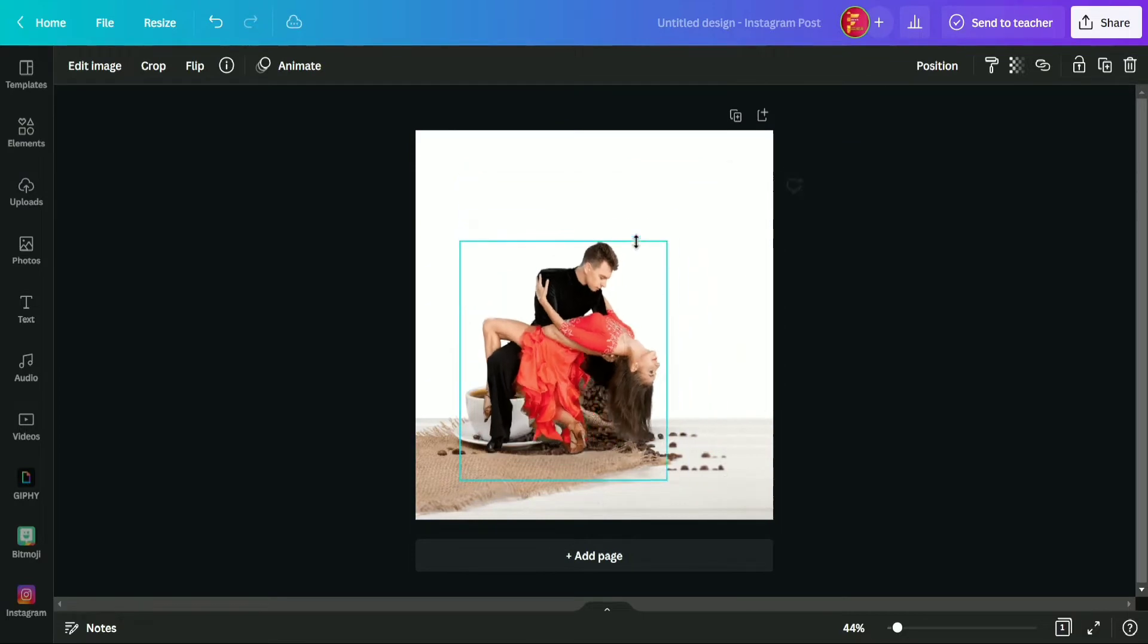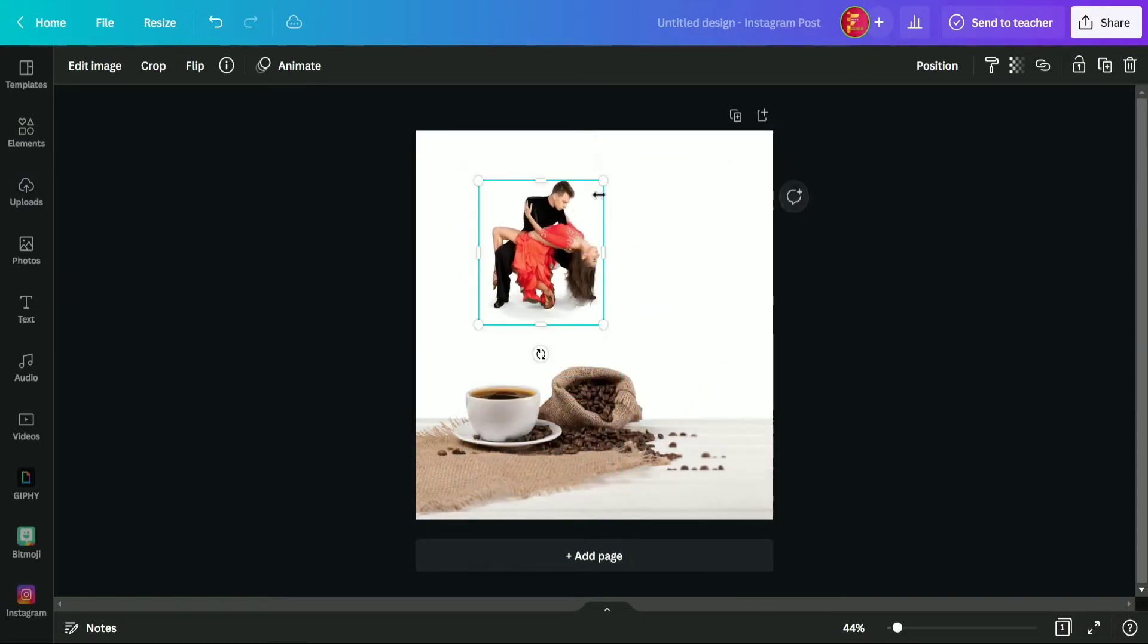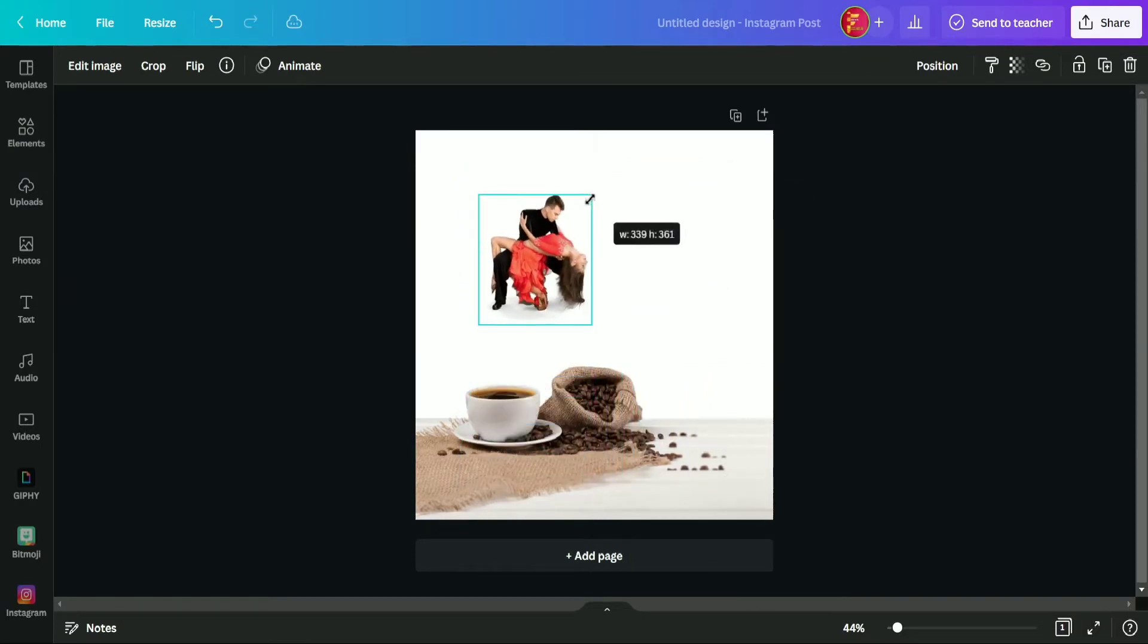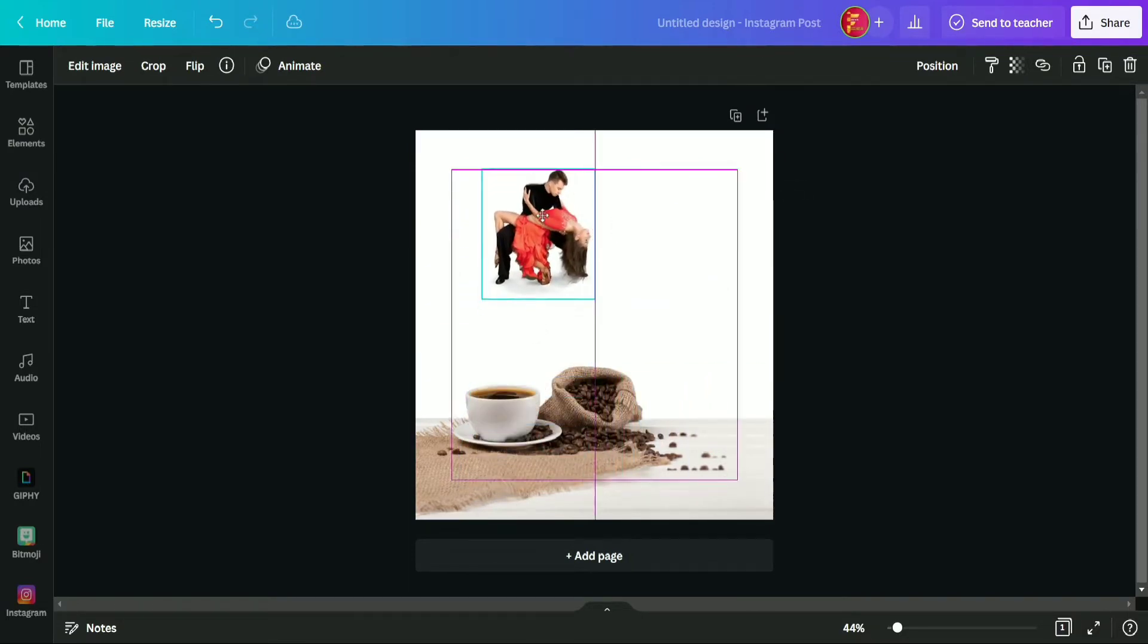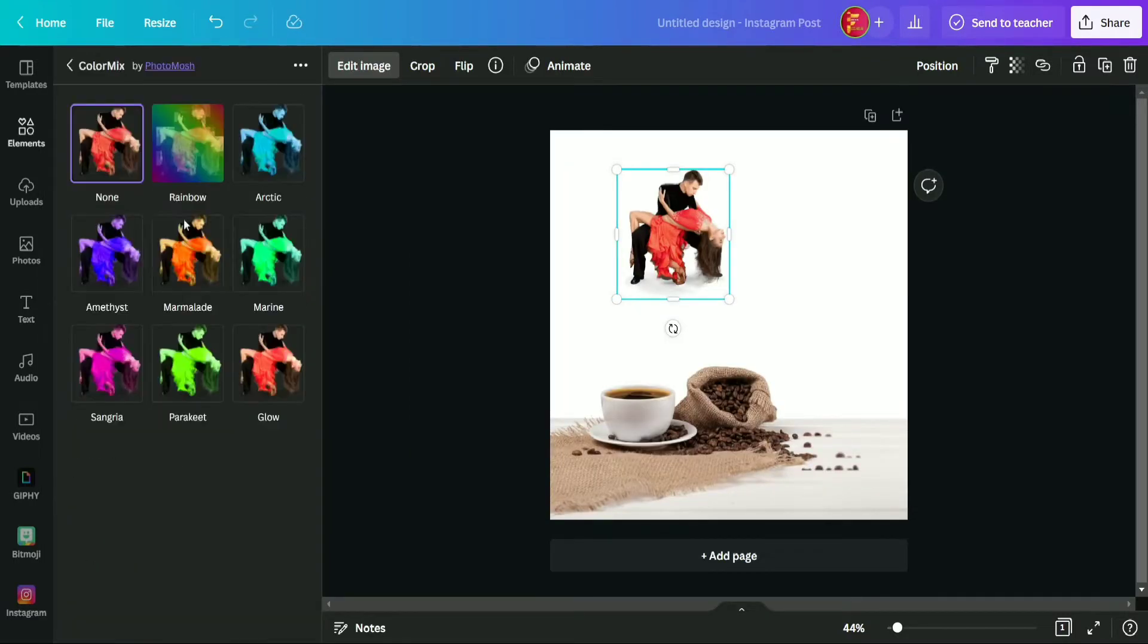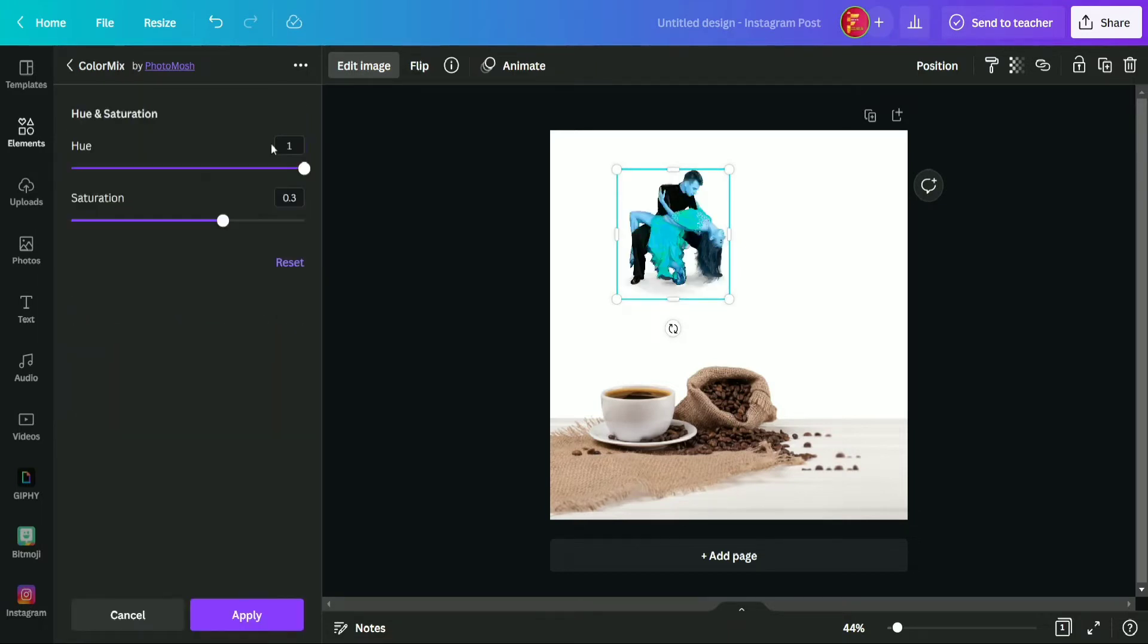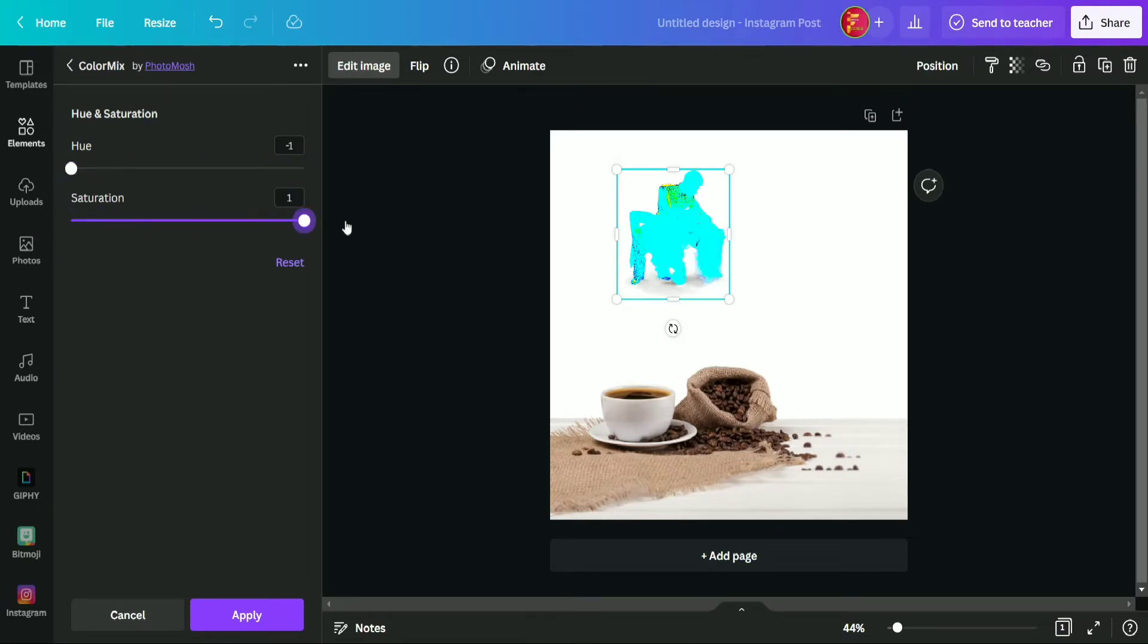Okay, after selecting this image we are minimizing its size and now we are going to apply some effects on it. So we are selecting this color mix option and in that this architect option. Now after choosing this we are going to decrease hue and saturation to minus one.